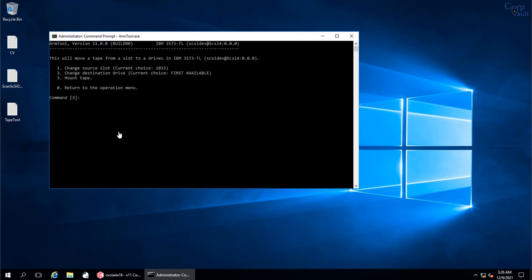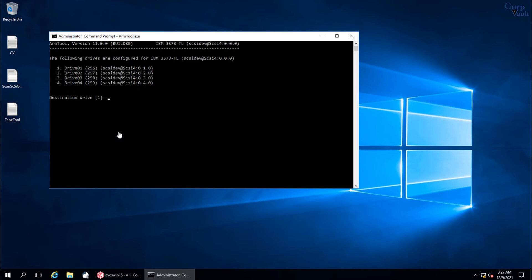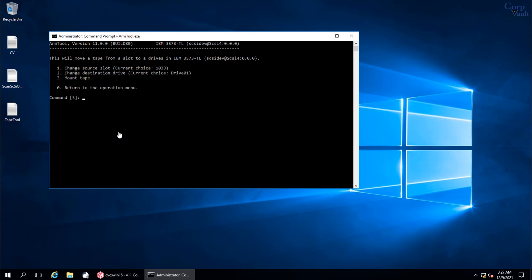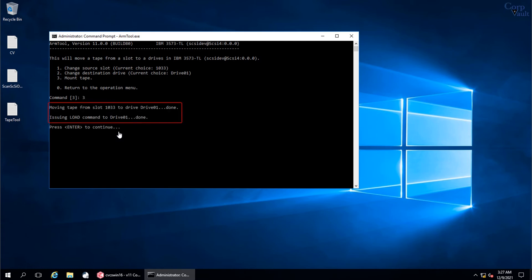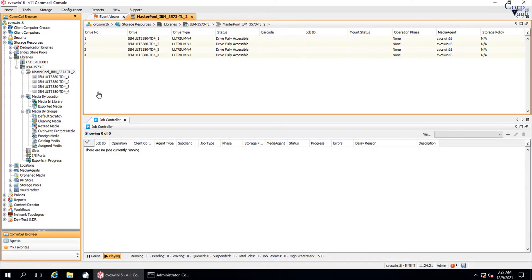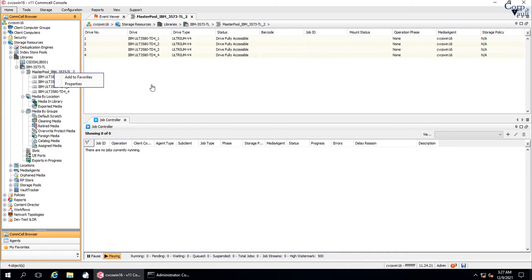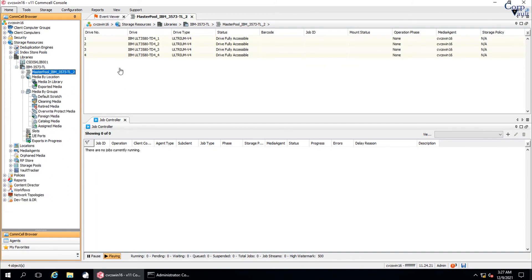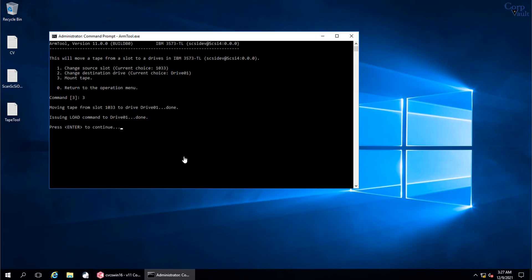We now need to select the destination drive. Select option 2 and hit Enter. We will mount the tape in drive 1. Select option 3 to mount the tape and hit Enter. Tape is successfully loaded in drive 1. Let's try if we see the tape mount using Commvault GUI. As this operation is made behind the scene using command line interface, Commvault is not aware of it.